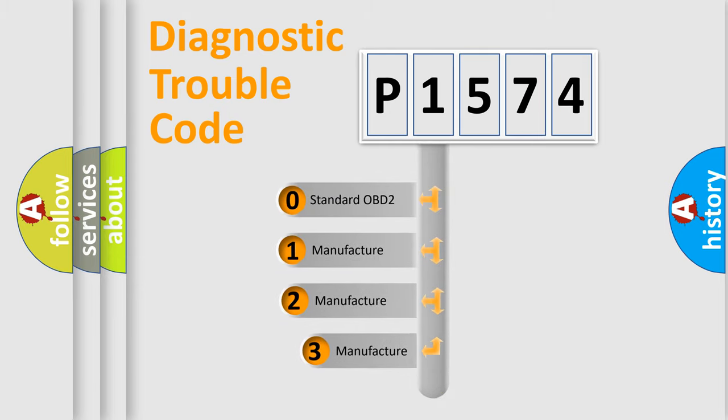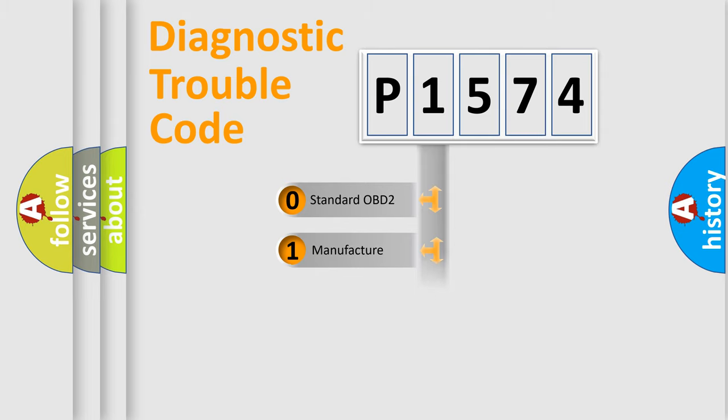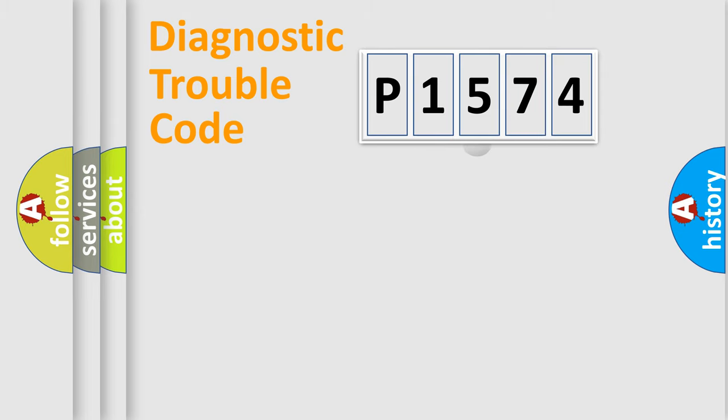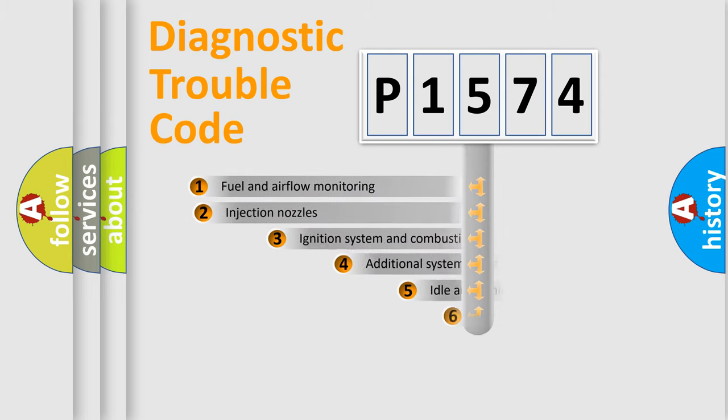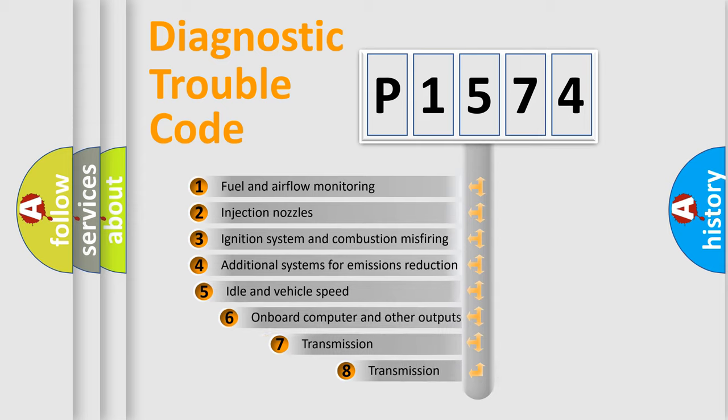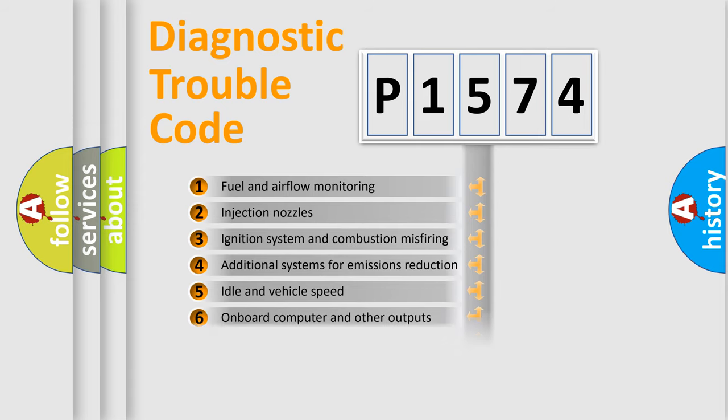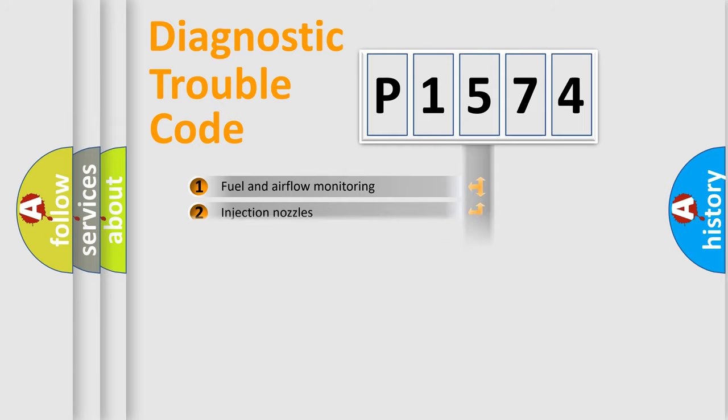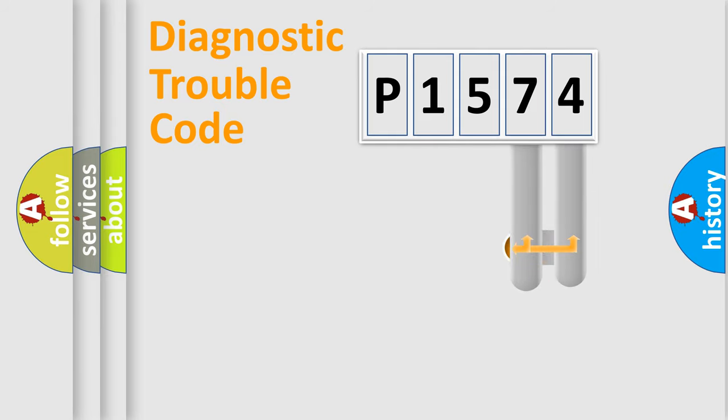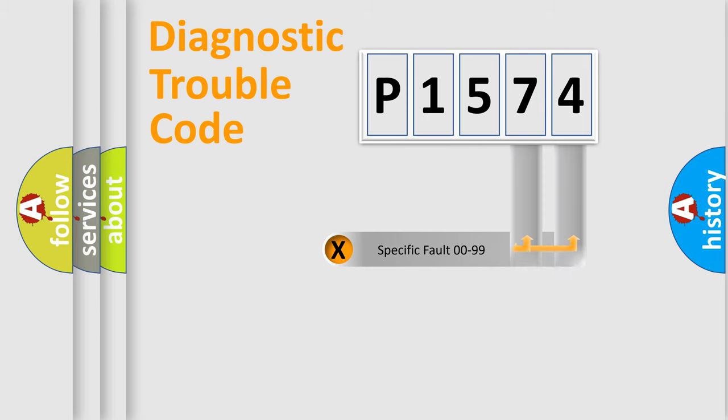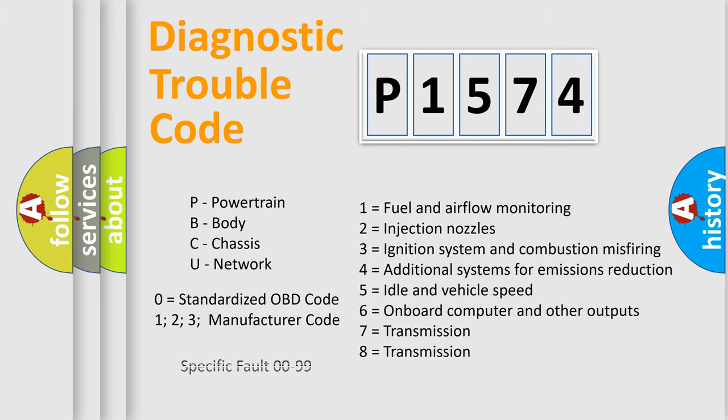If the second character is expressed as zero, it is a standardized error. In the case of numbers 1, 2, 3, it is a car-specific error. The third character specifies a subset of errors. The distribution shown is valid only for the standardized DTC code. Only the last two characters define the specific fault of the group. Let's not forget that such a division is valid only if the second character code is expressed by the number zero.